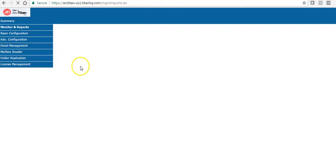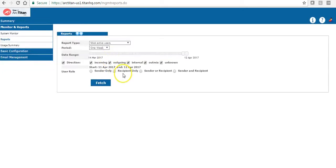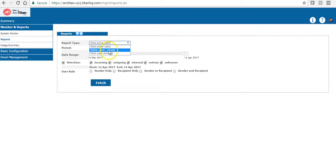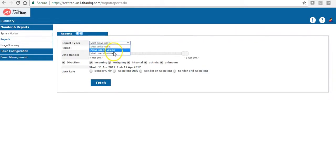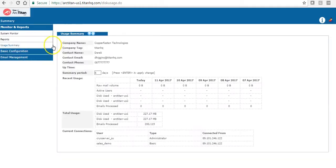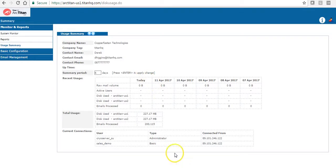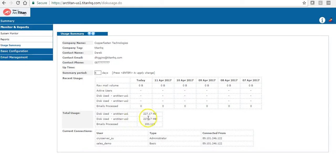The next tab is reports. You can run on-demand reports for most active users, active users by volume and most used domains. And the final report is the usage summary. This shows how much disk space has been used up. It's a mirrored instance so all the data is on two disks so we have full redundancy.